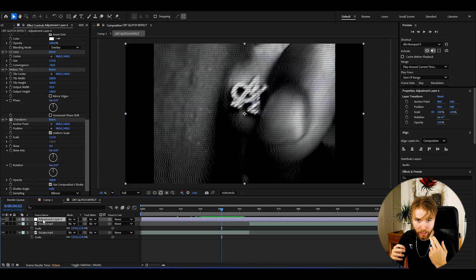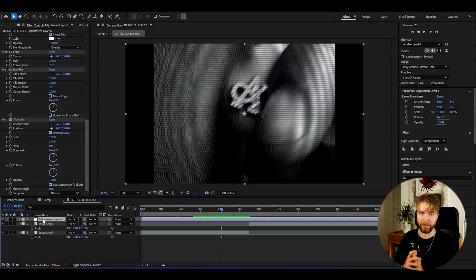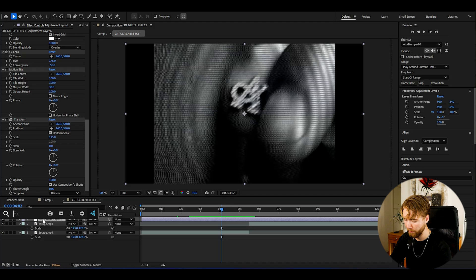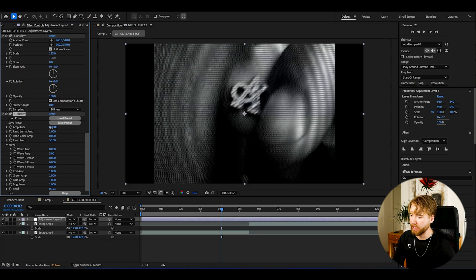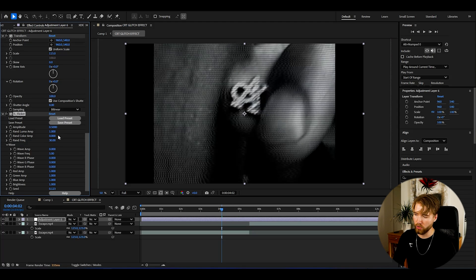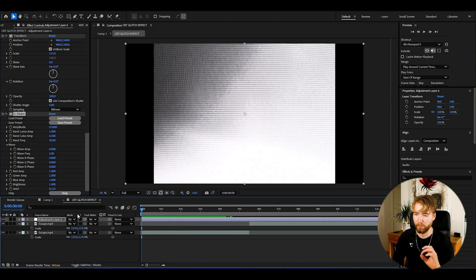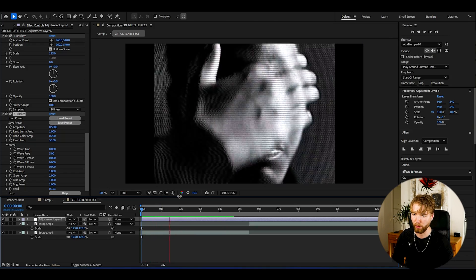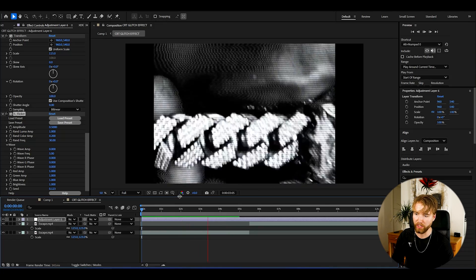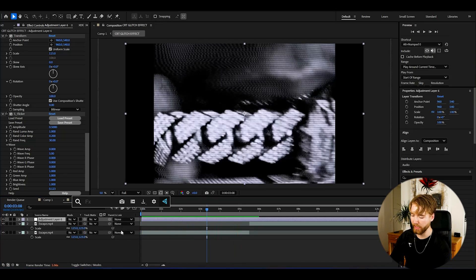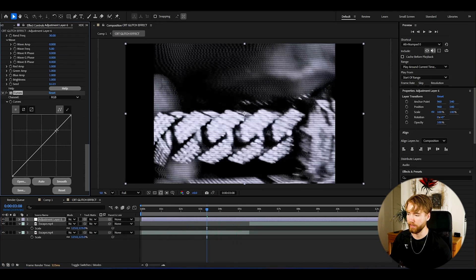CRT screens flicker a little bit, so I'm going to add a Flicker effect. I'll increase the amplitude to 0.5 for a slightly stronger flicker, and set the random color amplitude to 0.2 for some colorful flickering. If I play a preview, it's already looking like an incredible CRT effect.